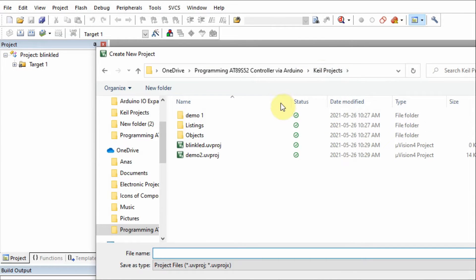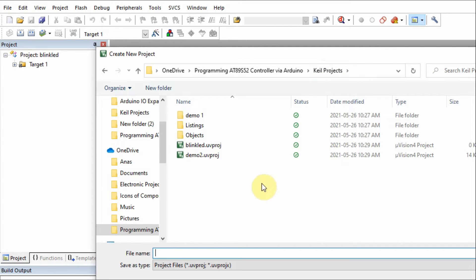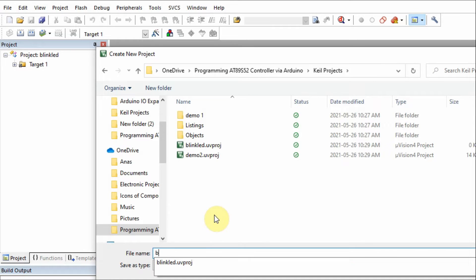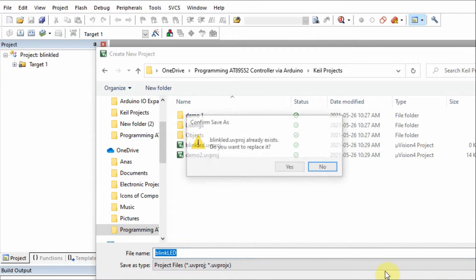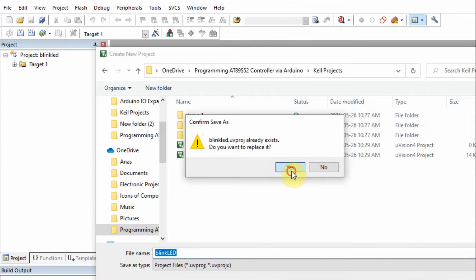We select the folder where we want to keep our project. I called my folder Keil Projects. We give a name to the project. Let's say this is BlinkLED. Save the project.